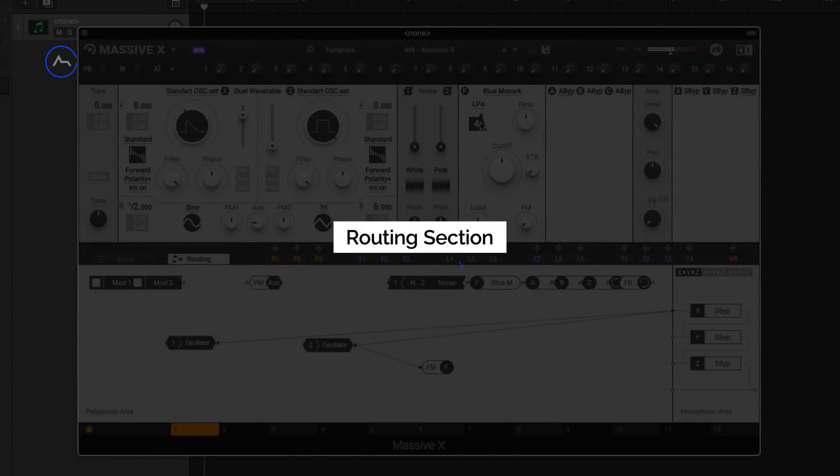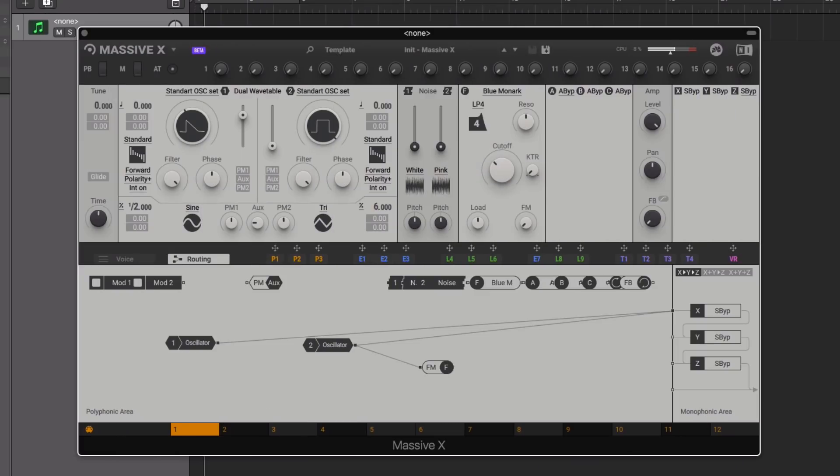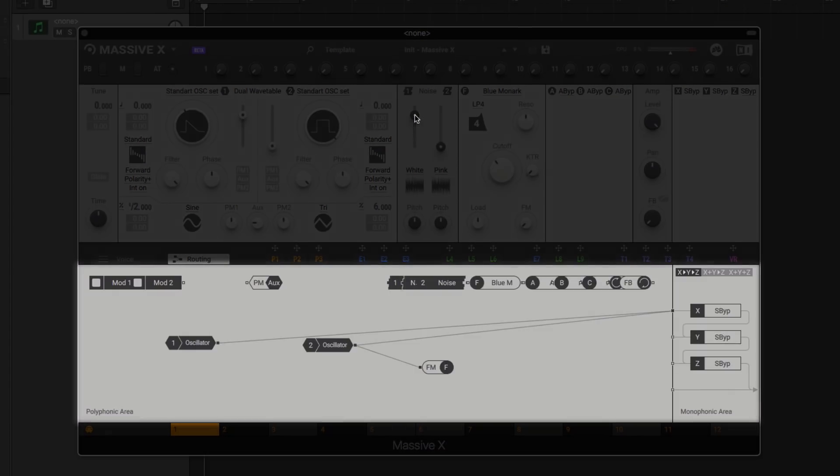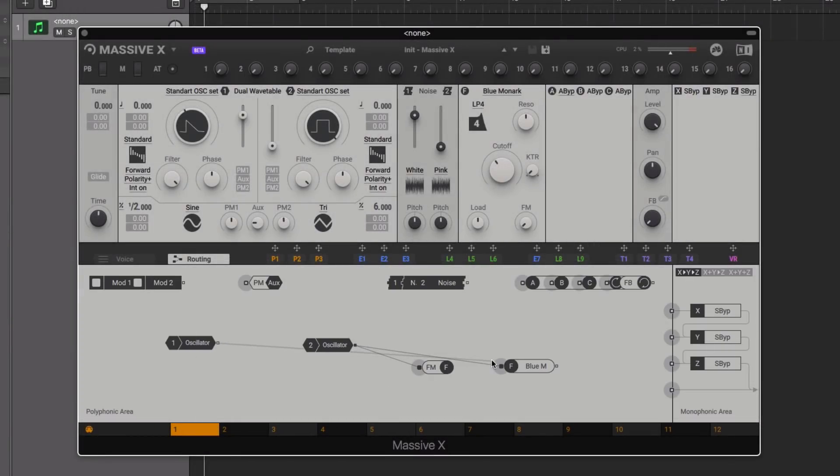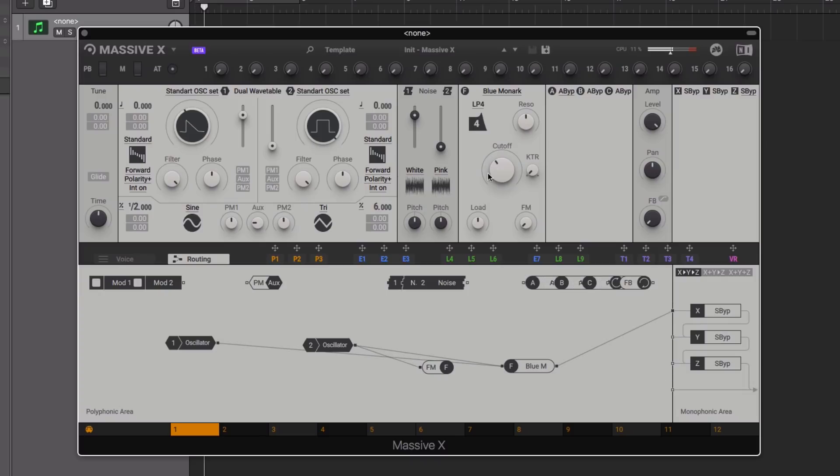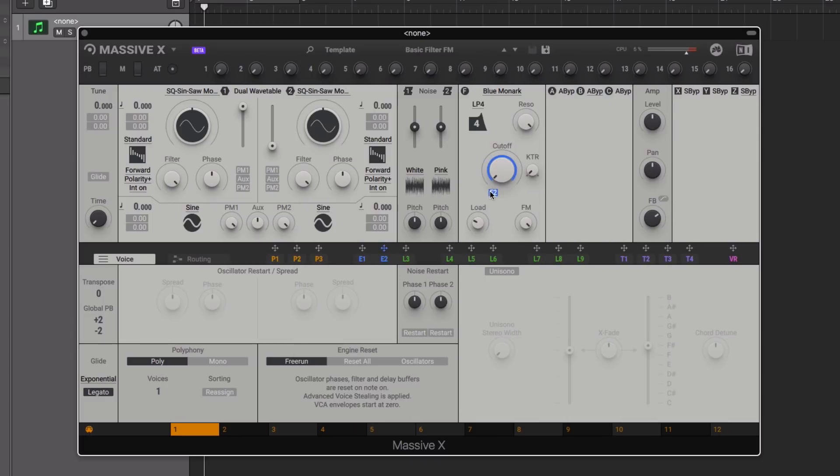The routing section is now a lot more flexible, offering even more of a semi-modular architecture. However, programming sounds from the init preset will simply route your two oscillators through the effects and to the output, so you'll need to manually patch in components such as your filter, noise oscillator, and insert effects. Taking this into account, Native Instruments have included a series of templates with different routes and setups, although you could of course create and save your own.